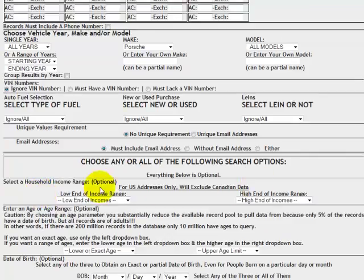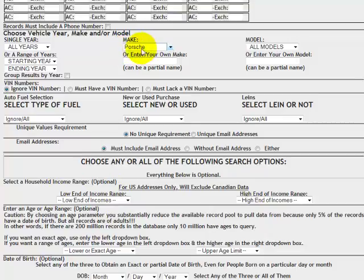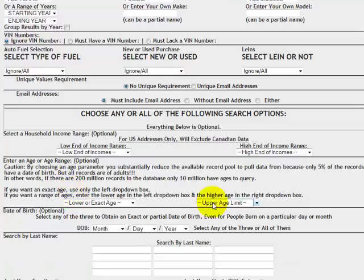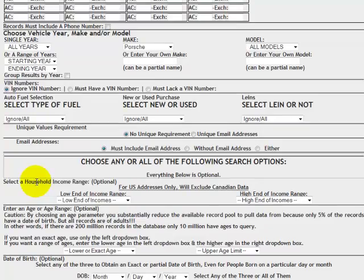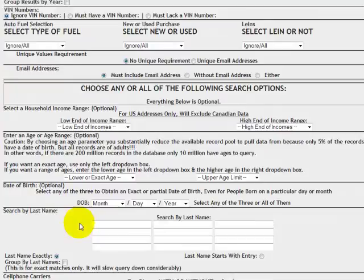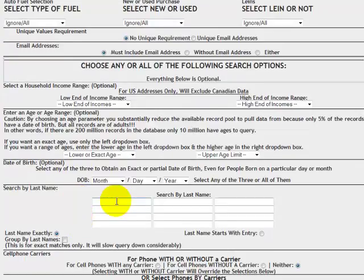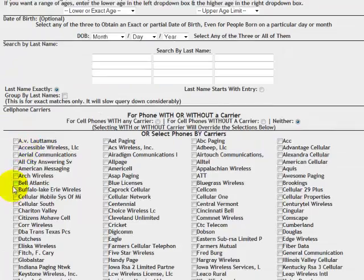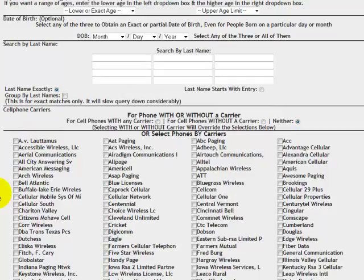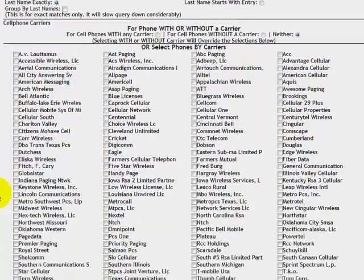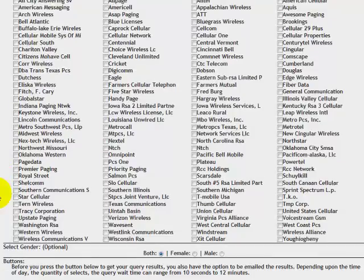We can choose income ranges. I'm going to skip that because based on the make of the car, we know that this is an affluent market already. We can choose an age range, but we want to just look at those men having a midlife crisis or women owners of Porsches. Any targeting options that you can think of are available to you right here. So we'll go down a little further. We can do a name search within this. We've got cell phone number carriers. If we wanted to limit our search to cell phone number carriers, we could do that as well.